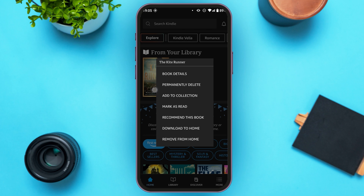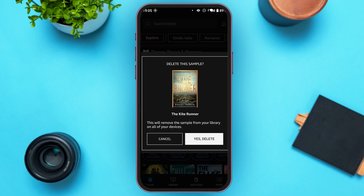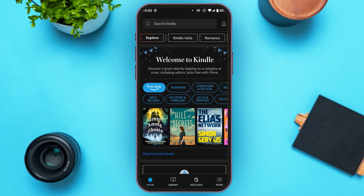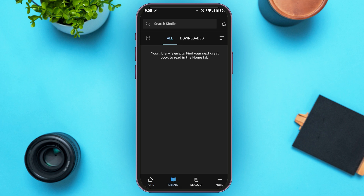Now simply go to the Library tab — tap on the Library icon that you can see at the bottom of your screen, right next to the Home icon. Your library is now empty. You can also go to the Discover tab by tapping on the Discover icon right next to the Library icon.